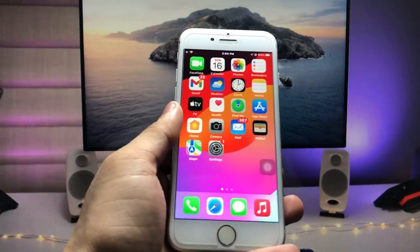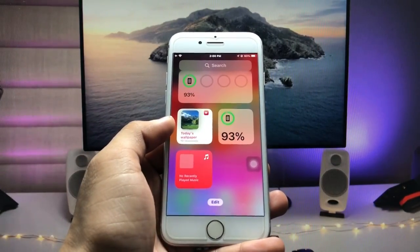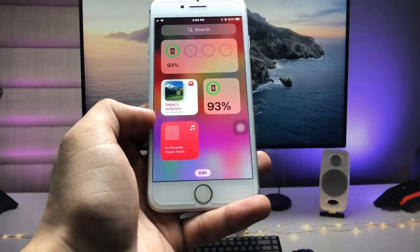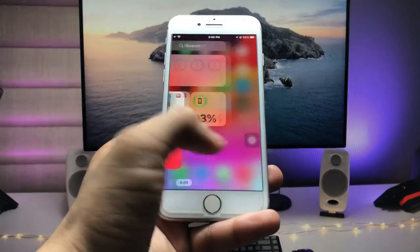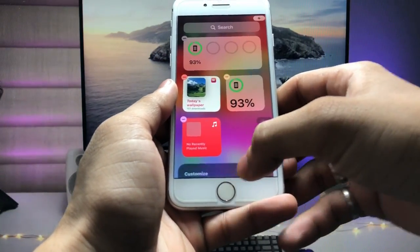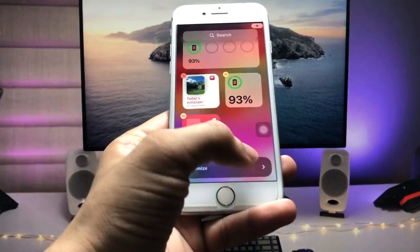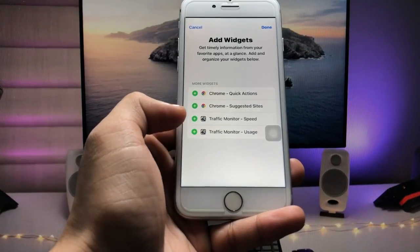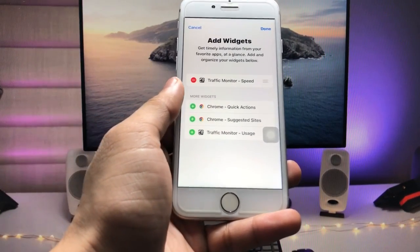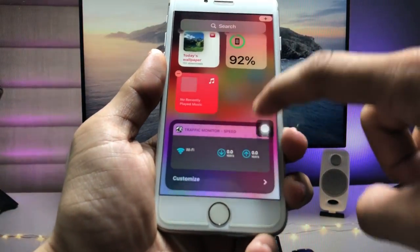Now come back to the iPhone home screen and swipe to open the iPhone Spotlight search. You'll see an Edit option — tap on it. Then tap Customize. You'll see the Traffic Monitor speed listed there — tap the plus button to add it, then tap Done.